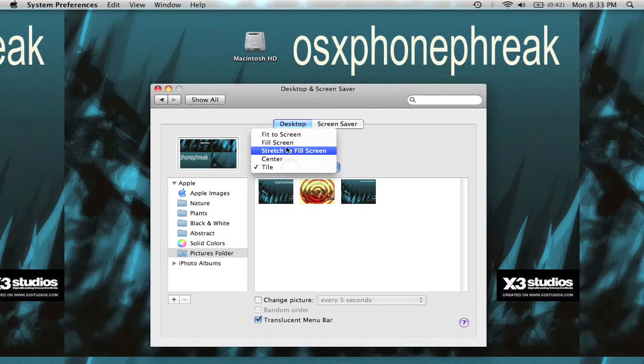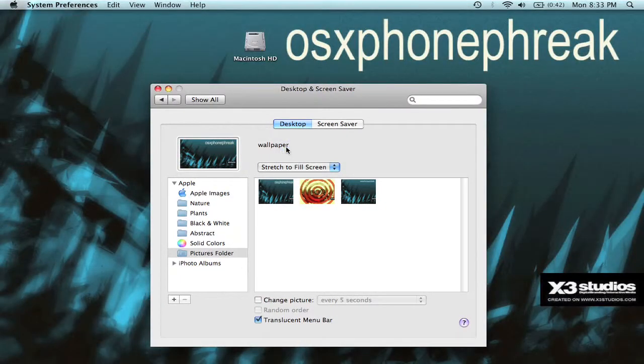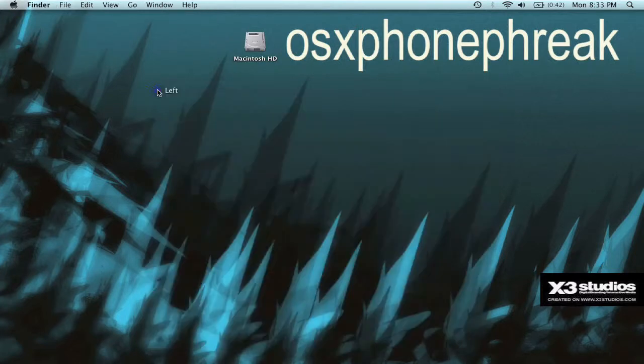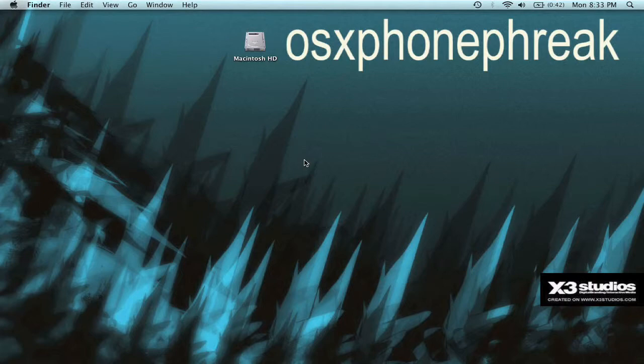I just used Stretch to Fill a Screen. And yep, that's basically all you need to know for making your own wallpaper. This has been OSX Phone Freak. If you like this video, rate and comment and subscribe.